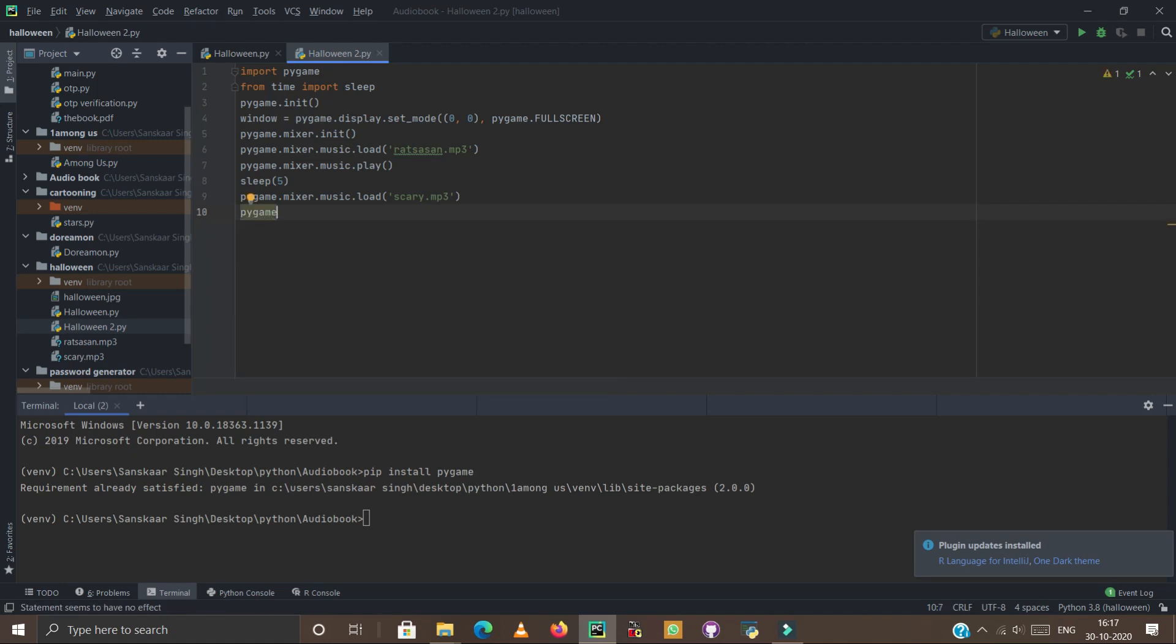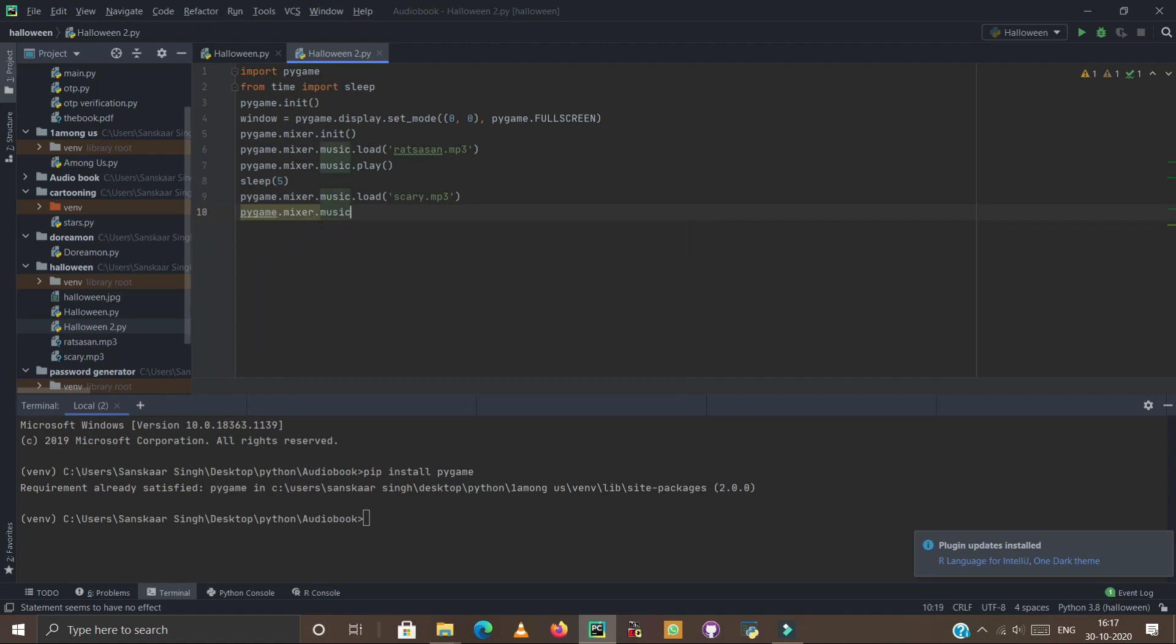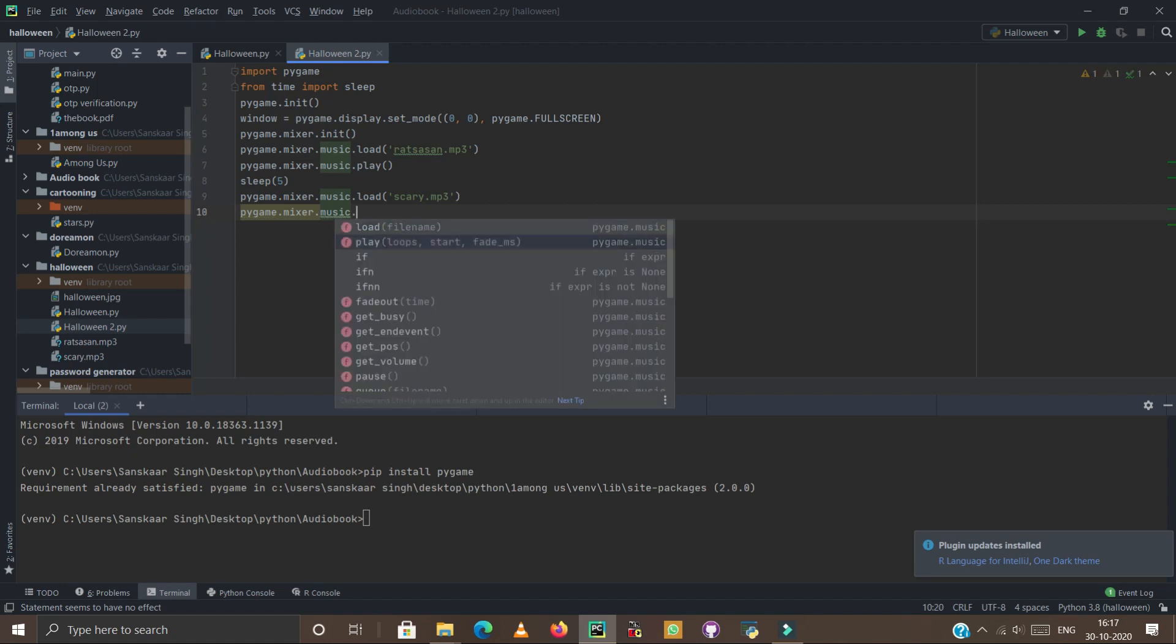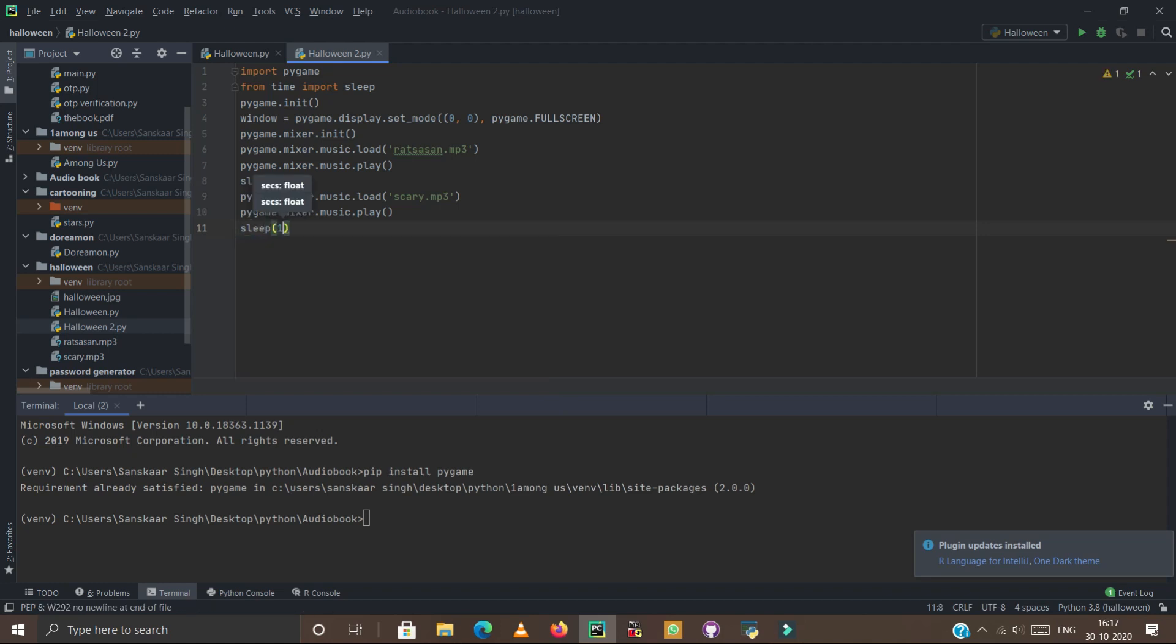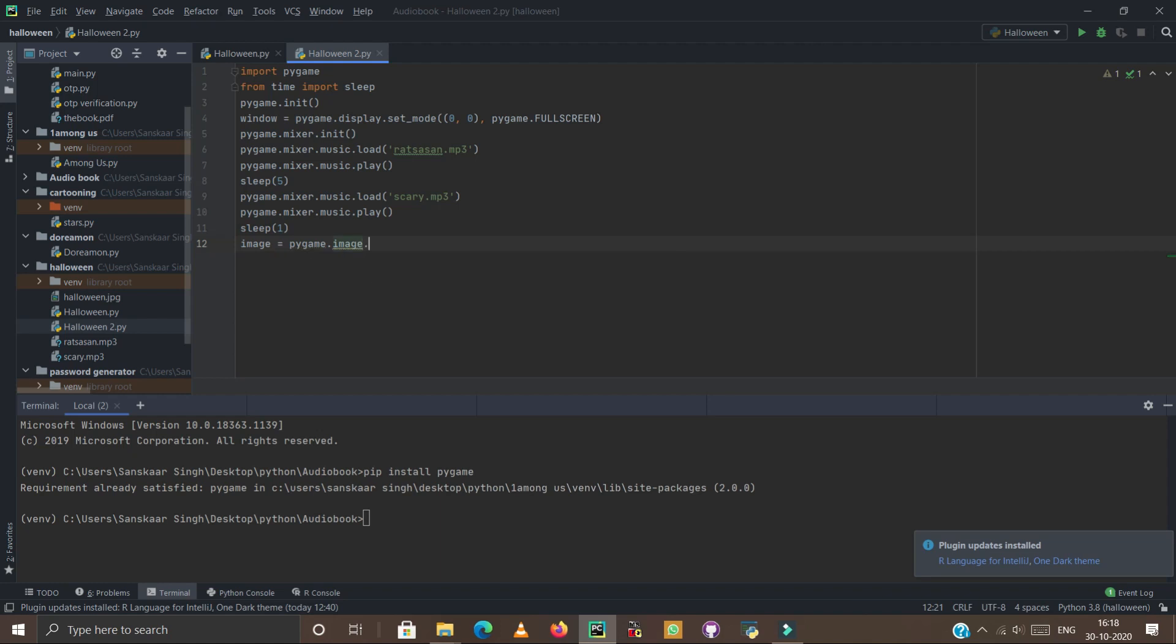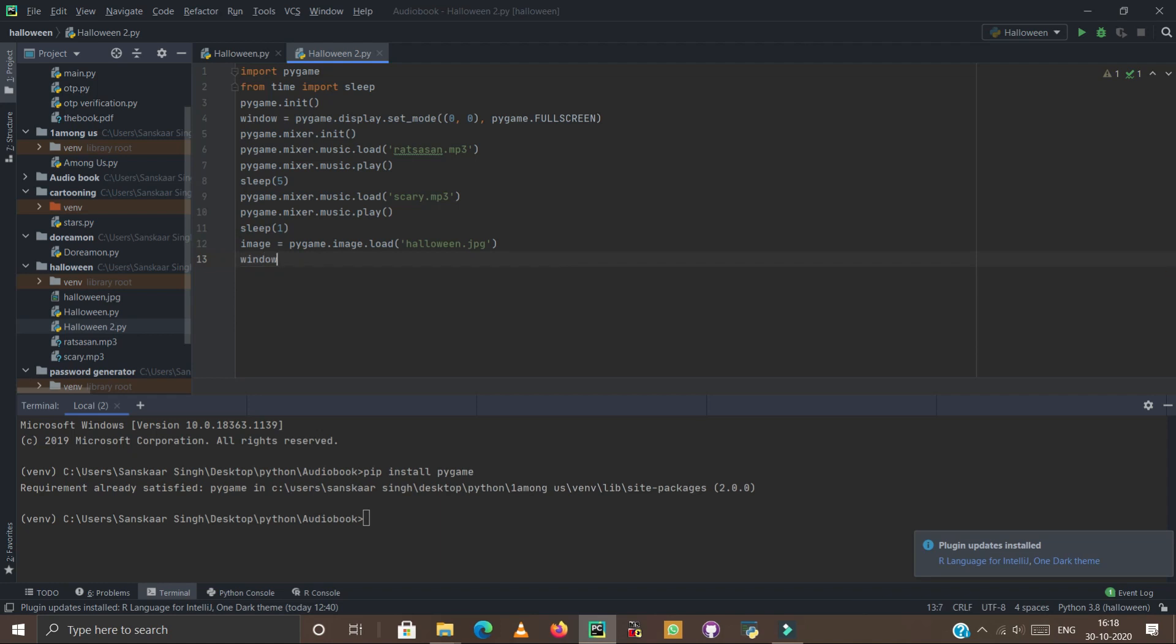Now on the eleventh line we have to type sleep for one second, enter again. Now type image equals pygame.image.load and type halloween. Halloween is the name of our image file. Now enter and now type window.blit, now type image.